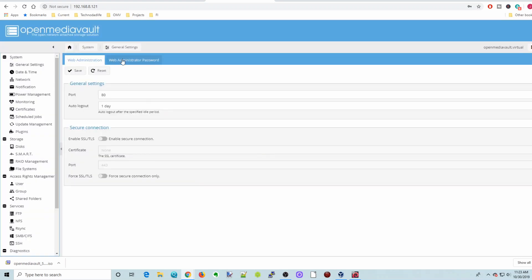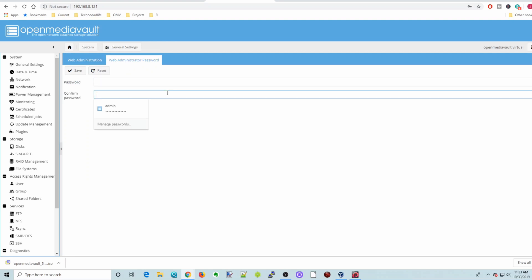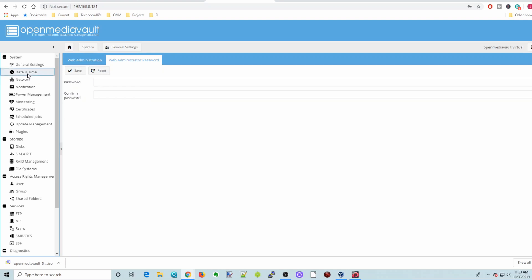If we want to change our password, we click on Web Administrator Password. And put a new password here and here. And then click Save. We're going to go to Date and Time. Make sure these are correct.